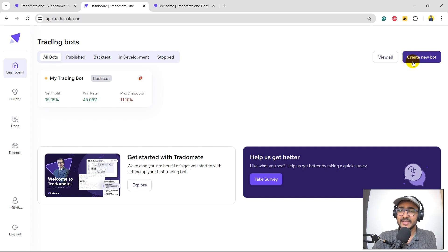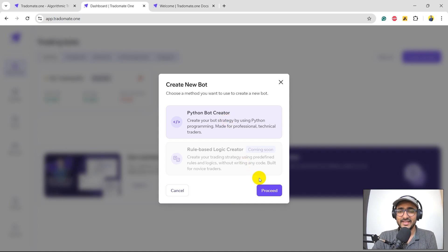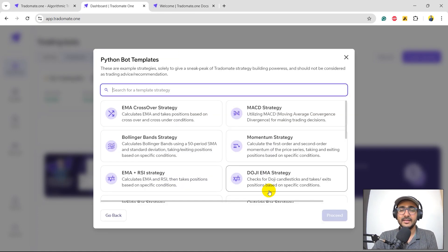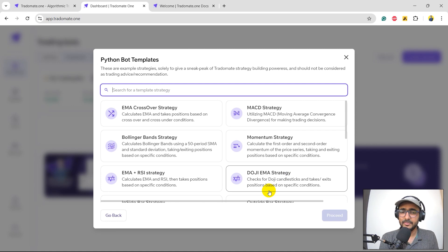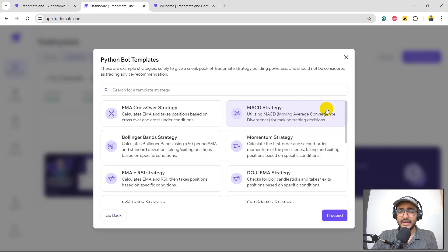Let's create a new bot. I'll click on 'Create a New Bot'. It asks me to pick the Python bot creator. Very soon we'll be launching our rule-based logic creator and then a generative AI strategy builder, so stay tuned for that. Right now we have the Python bot creator. Let's click on proceed. These are some of the example strategies already provided by the platform — again, by no way any recommendation, just example strategies to start building your trading strategy. I'm focusing on MACD strategy, so let's pick the MACD strategy and click on proceed.